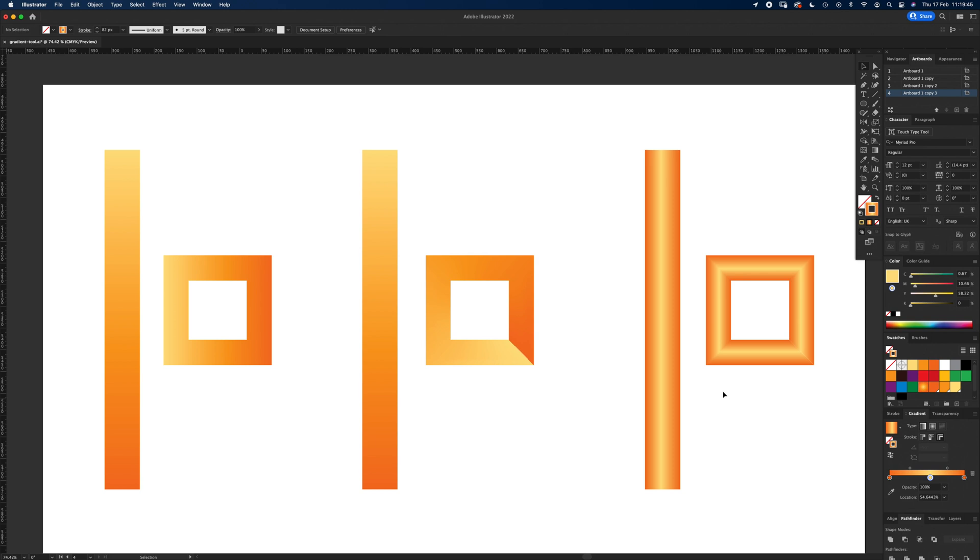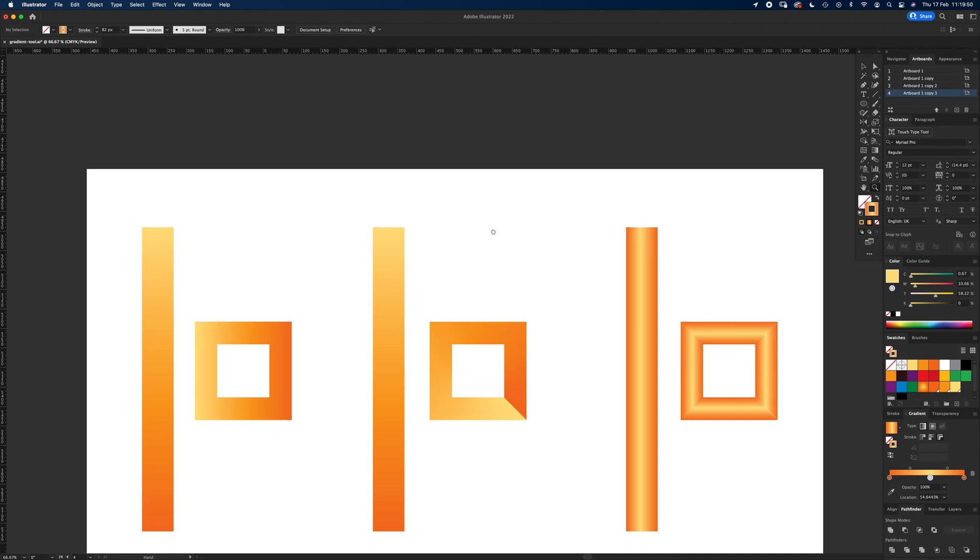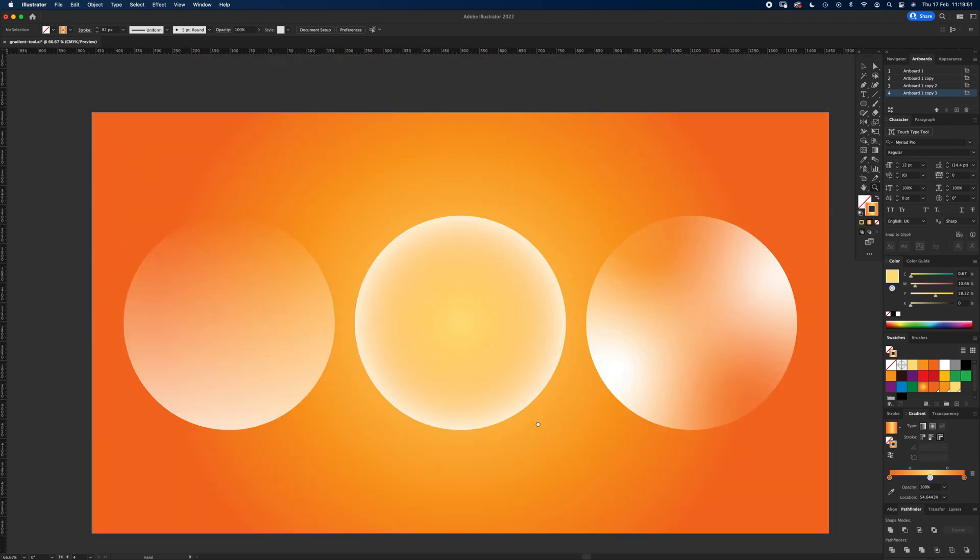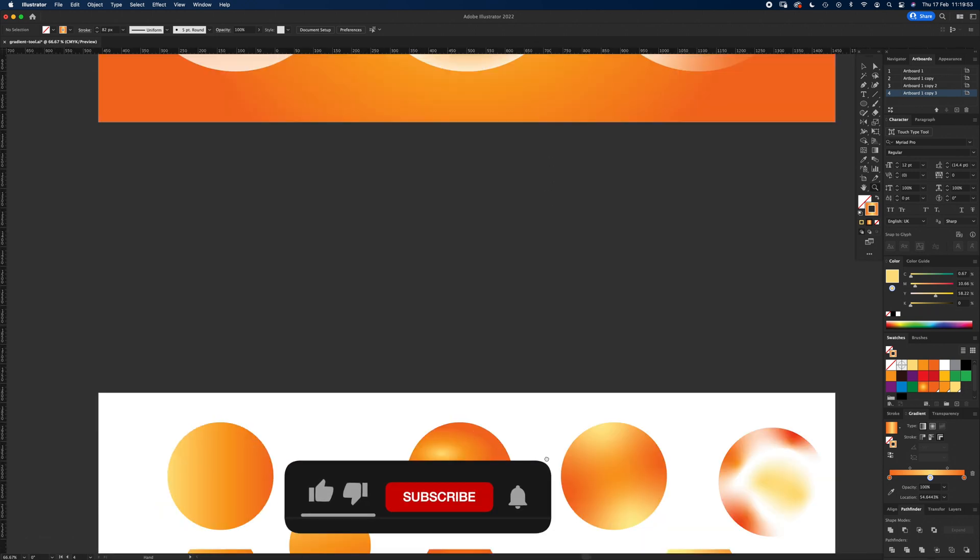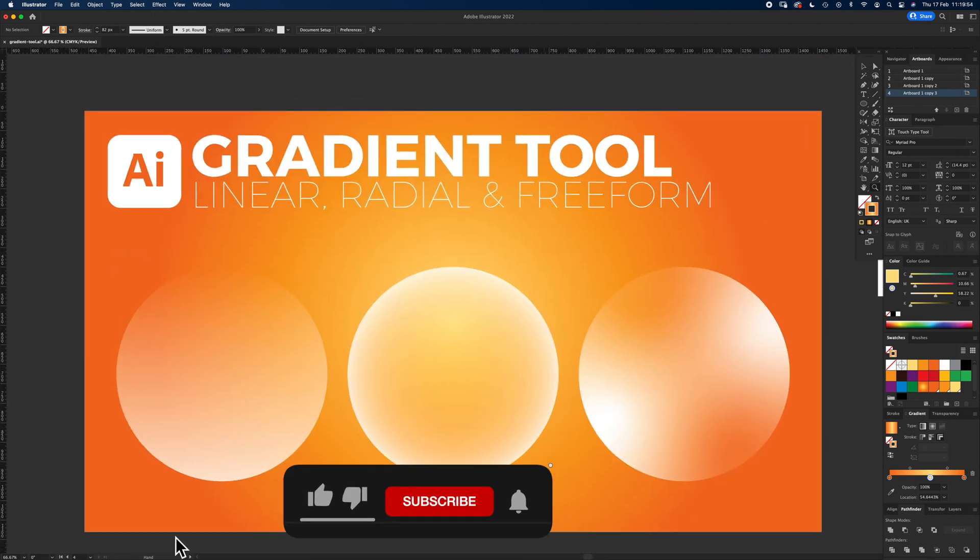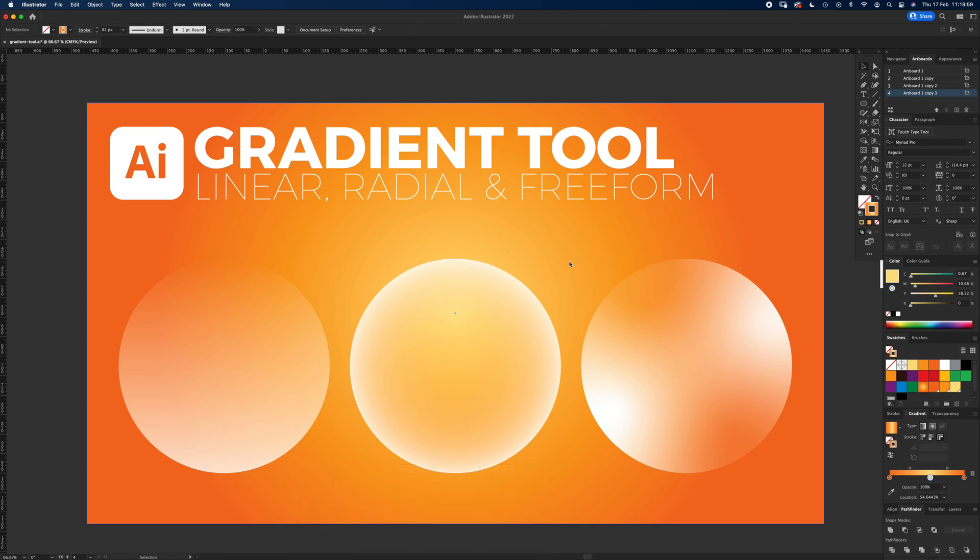I hope that was helpful. It's quite a lot in there, but that's the basics of using gradients. You can get some fantastic effects. Please like and subscribe. These tutorials are free, and I'll see you again next time.